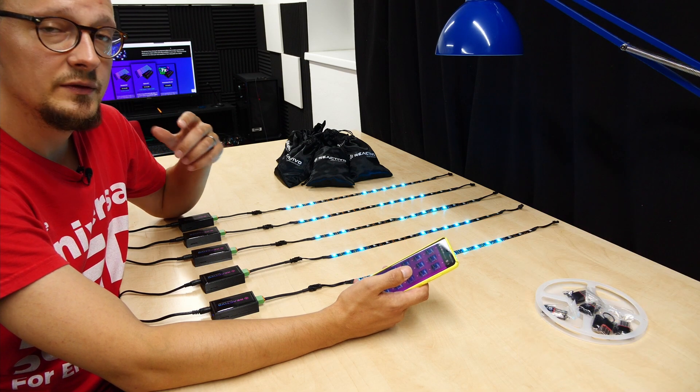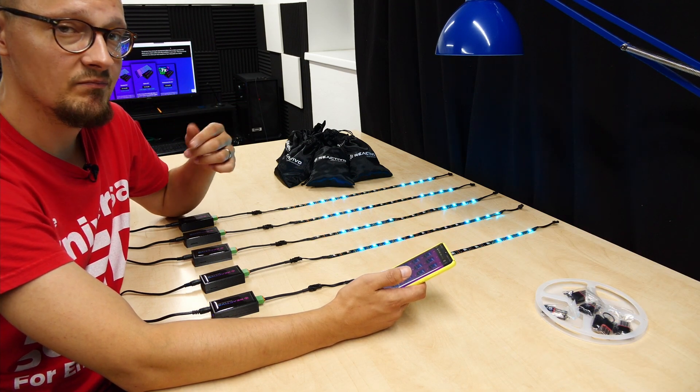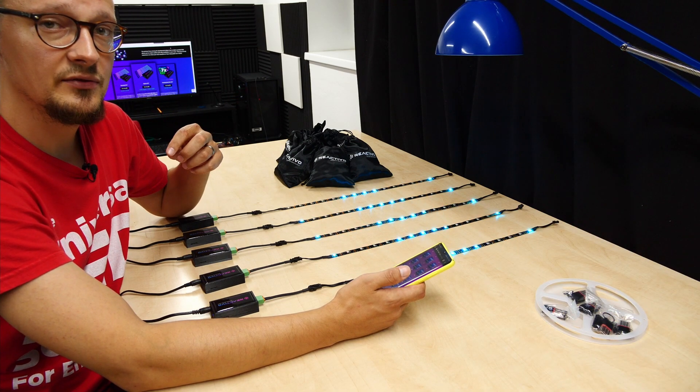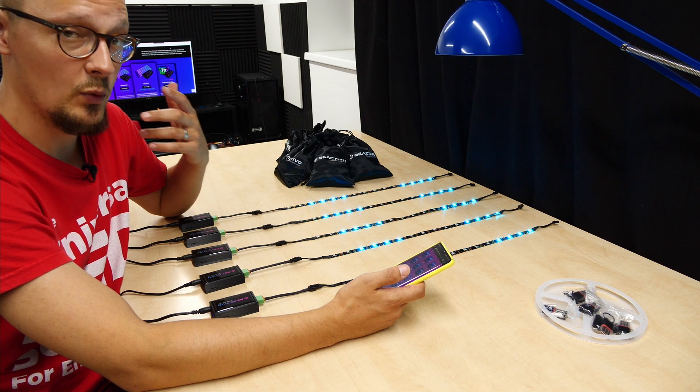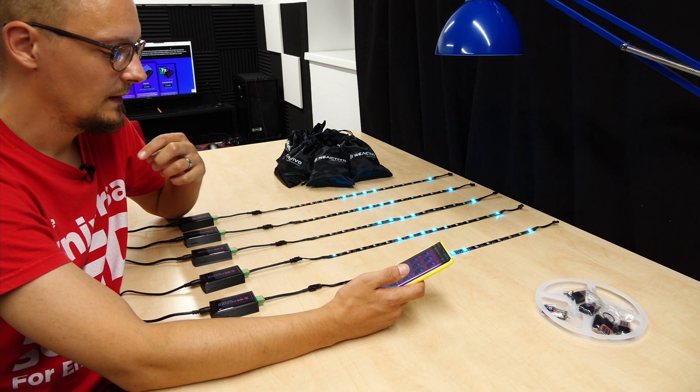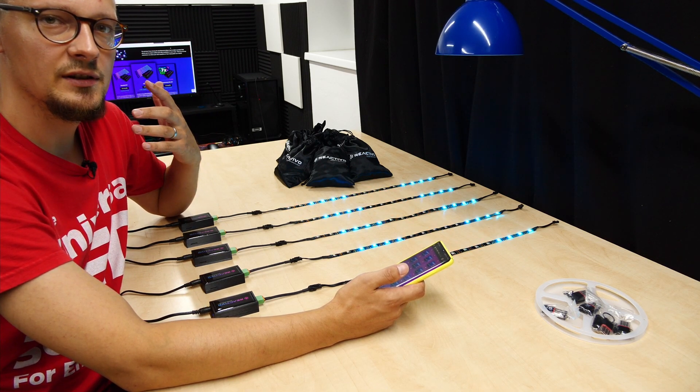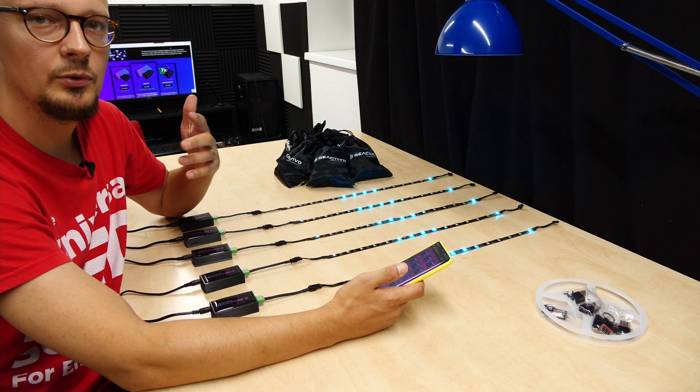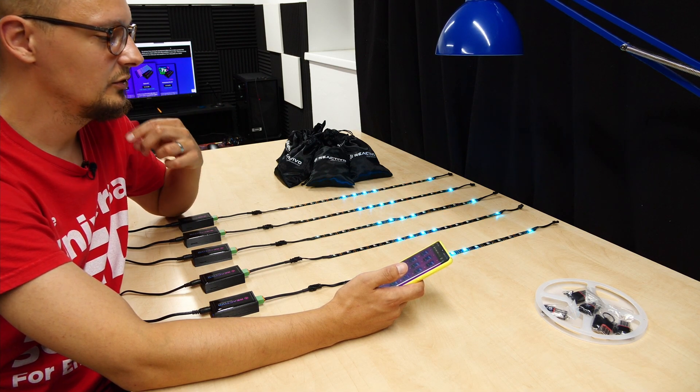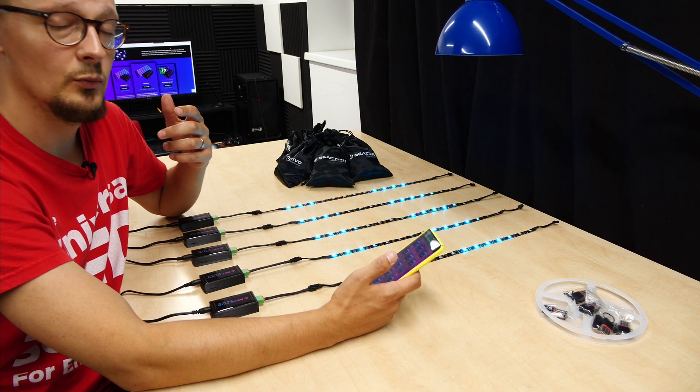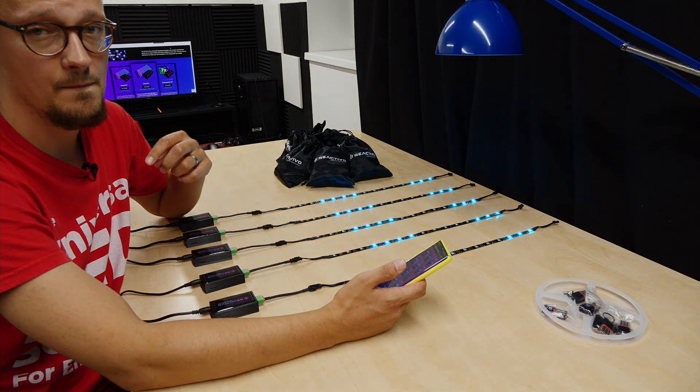You can notice a bit of delay. This is the price for sending everything over WiFi. This solution is great for certain types of projects or installations where you can't or don't want to wire everything together.